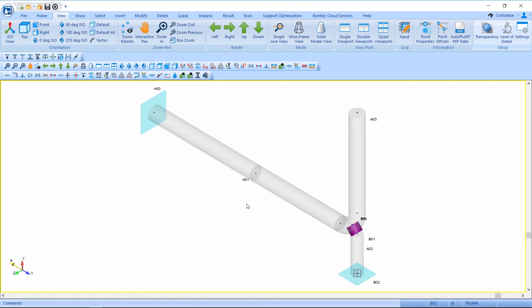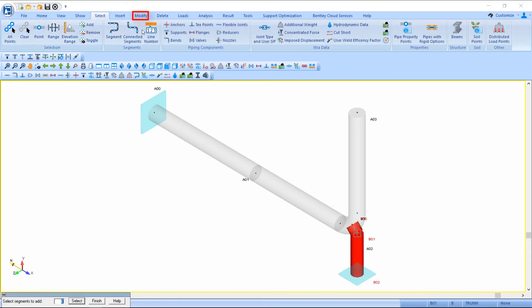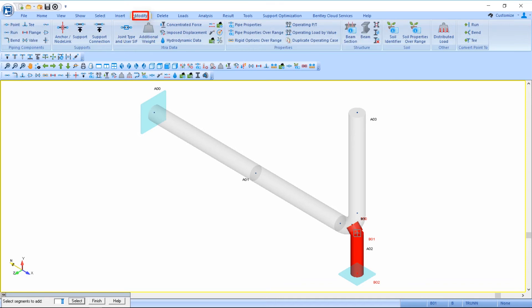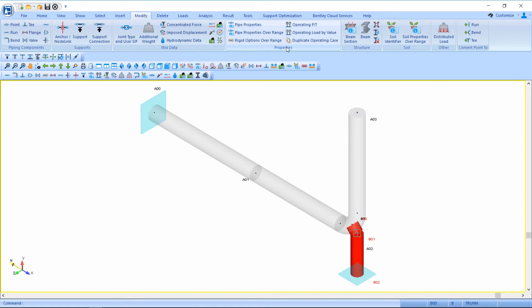Lastly, because segment B is representing my trunnion, which is a non-pressure component, I want to change the pressure for that segment to zero. So I'll select my segment B and I'll modify the operating pressure and change it to zero.